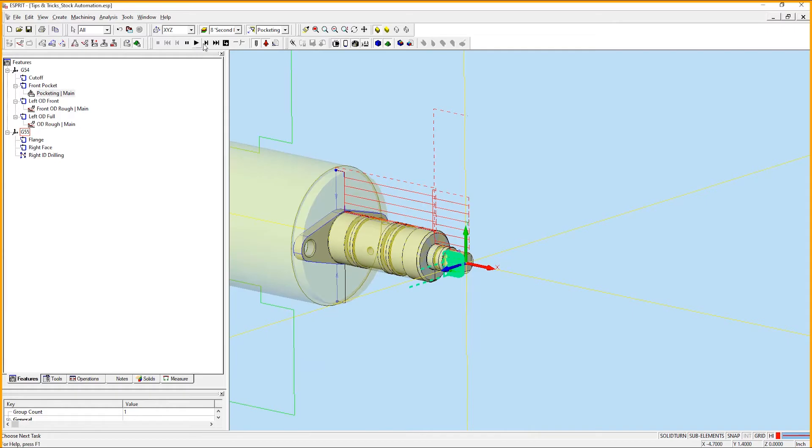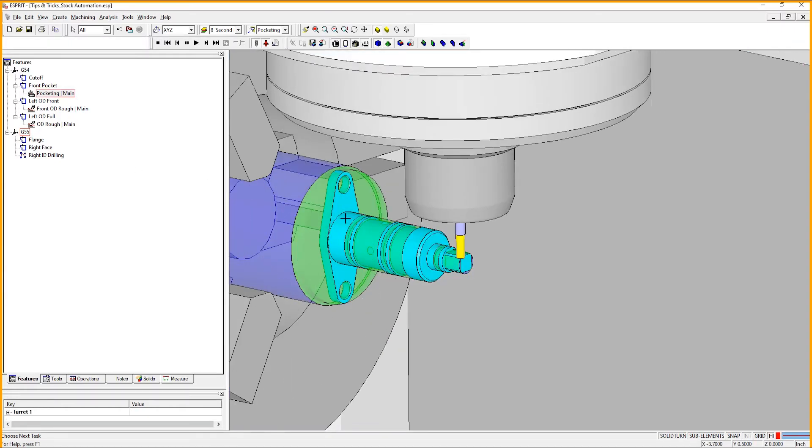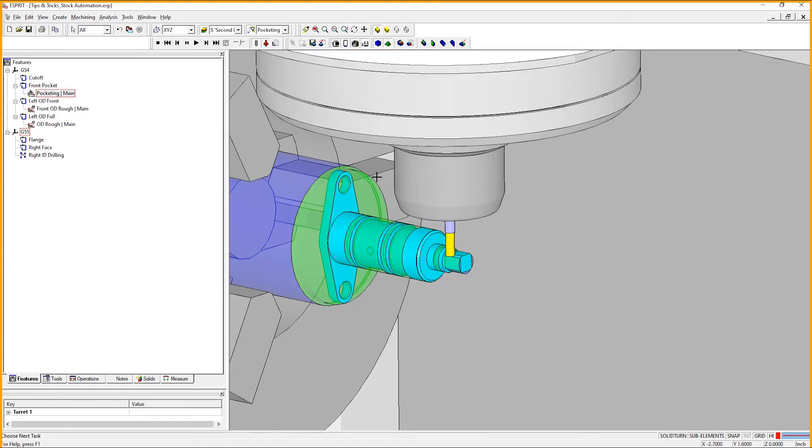Esprit significantly reduces the toolpath both on the sides and the front side of the part.